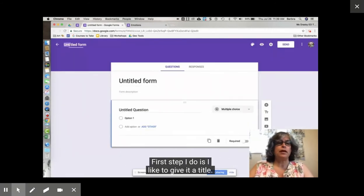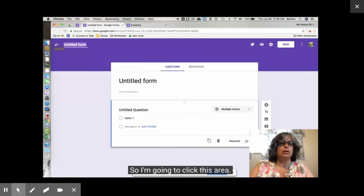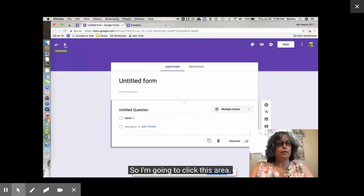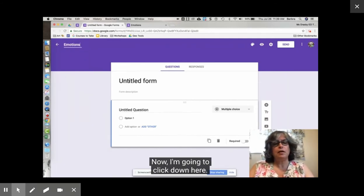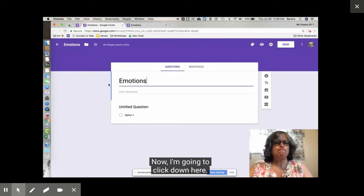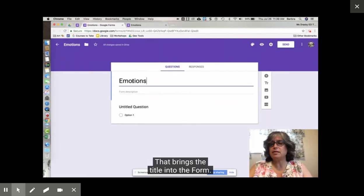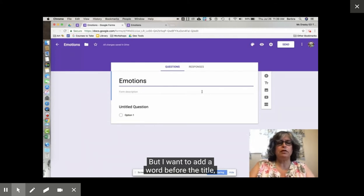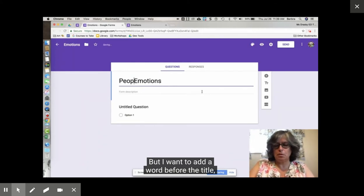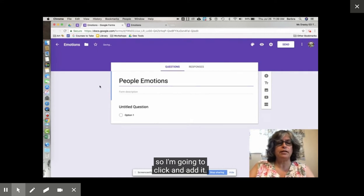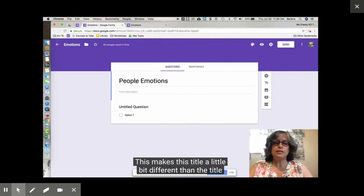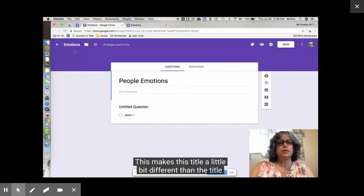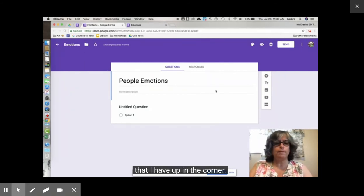First step I do is I like to give it a title. So I'm going to click this area and type emotions. Now I'm going to click down here. That brings the title into the form but I want to add a word before the title. So I'm going to click and add it and then click over into the background. This makes this title a little bit different than the title that I have up in the corner.